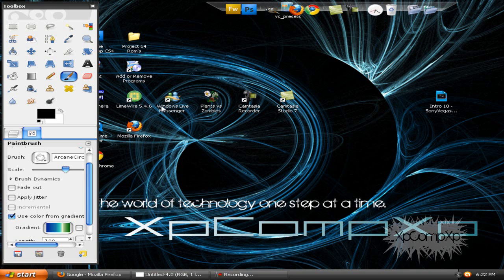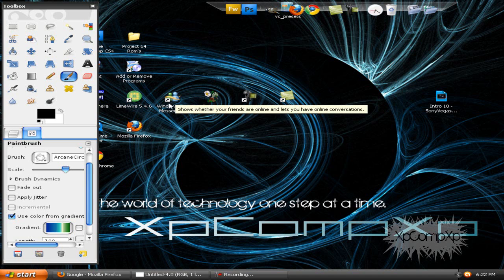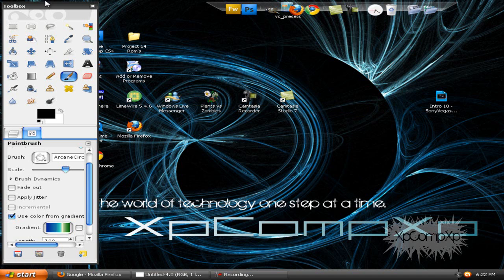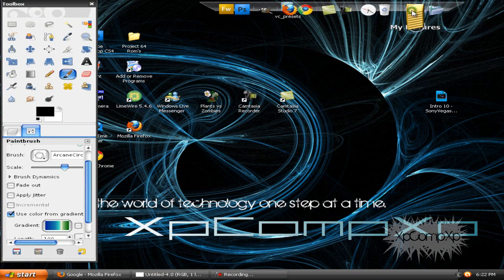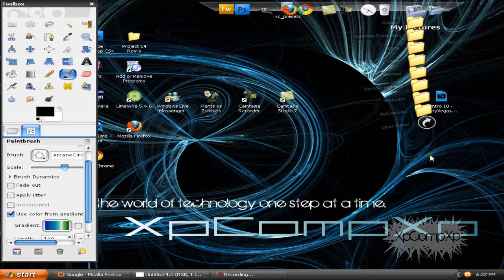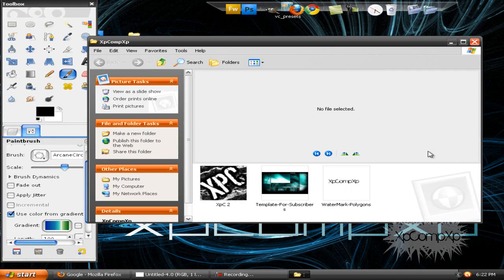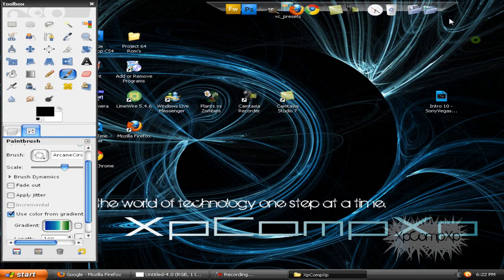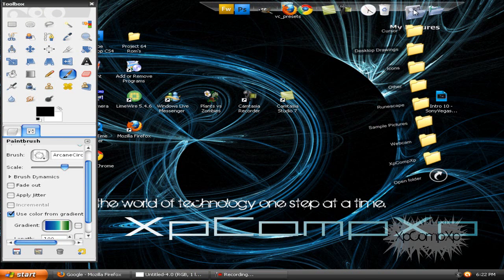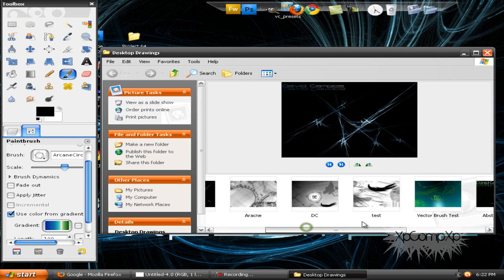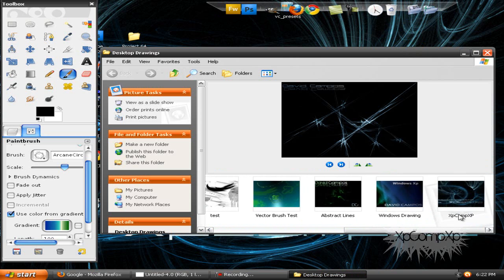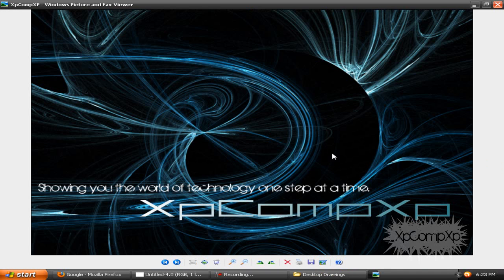Hello, I'm xpcompxp, and welcome to another exciting game tutorial. Today I'll be showing you how to make a picture like this — wait, no, wrong one. Whoops, isn't that kind of embarrassing? Like this.